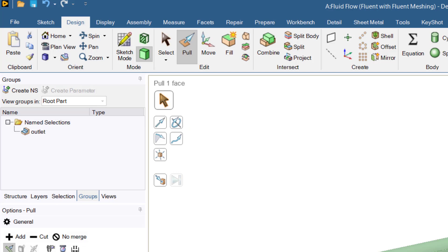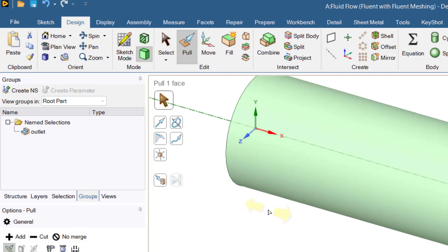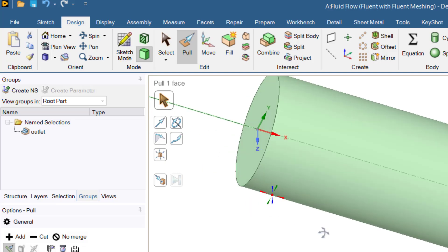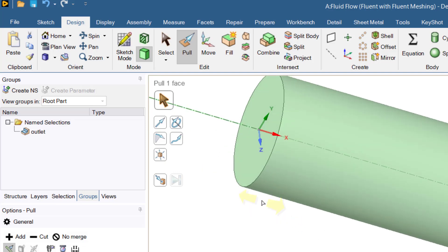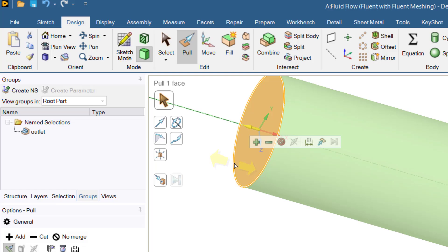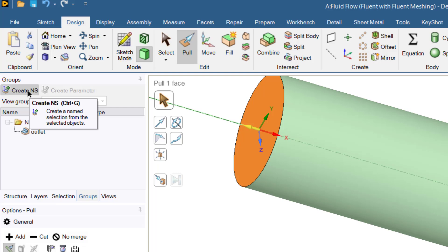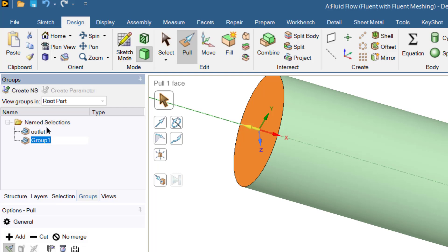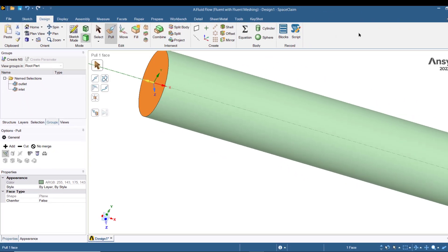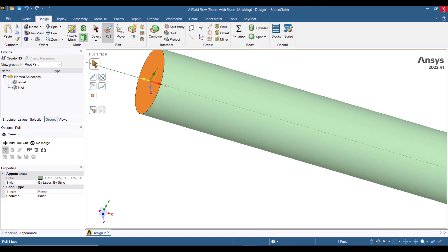I want to name it as outlet. Inlet, and then zoom to fit. And then I will select this face and create, name this face as inlet. Click this button create name selection, type inlet.